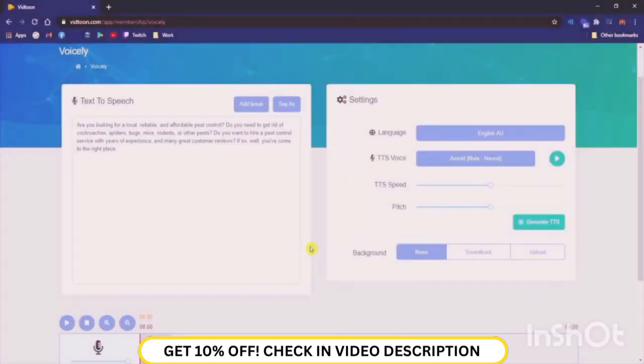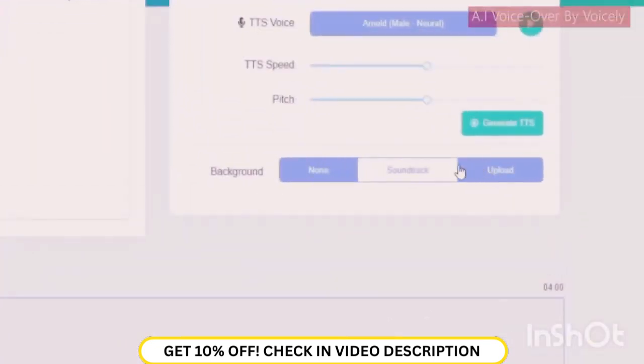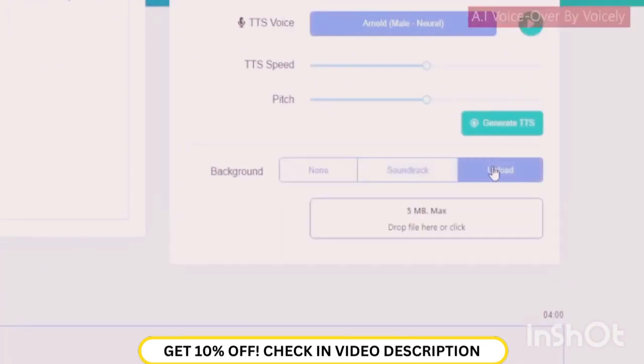That's not it! You can also add a background music from the library or upload your own to give a lively feel to your videos.